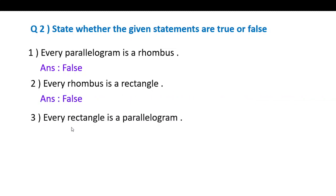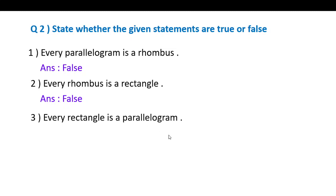Third statement: Every rectangle is a parallelogram. A rectangle is always a parallelogram. Every rectangle is a parallelogram — it is true.